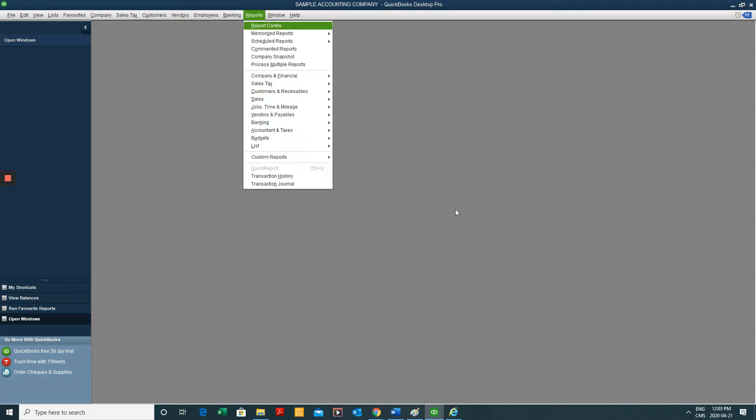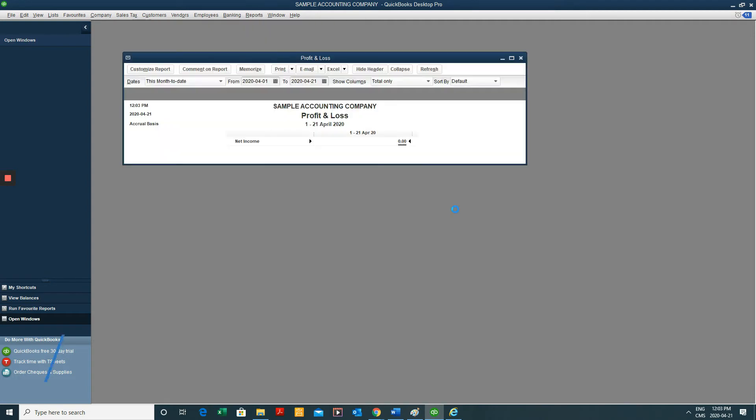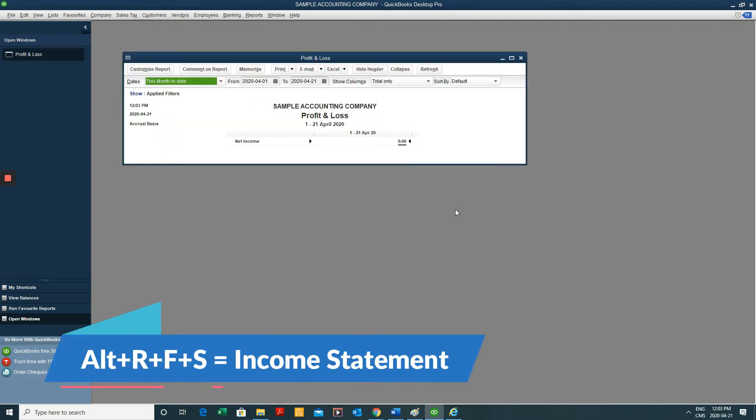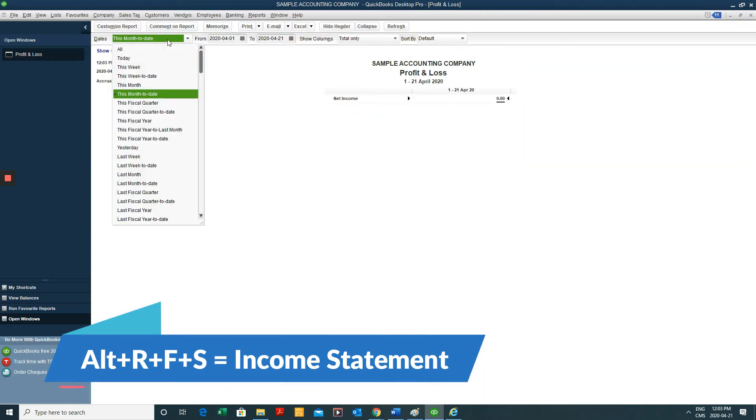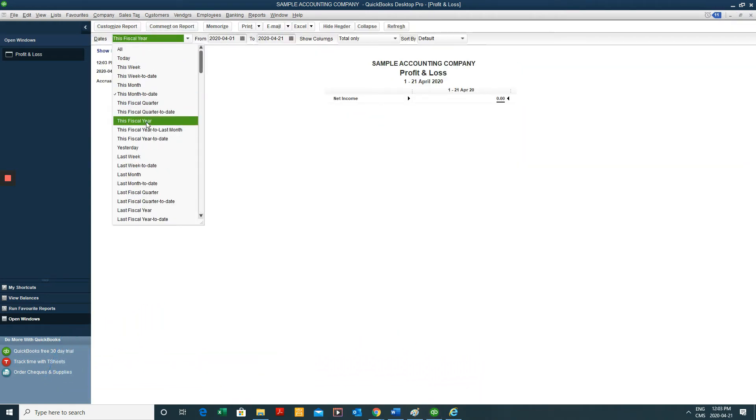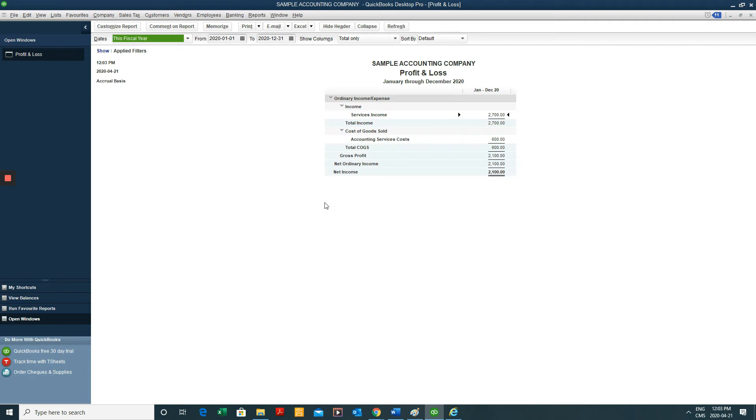So Alt-R-F-S. That'll bring up your income statement. So let me look at this fiscal year. I don't have a whole lot of information because this is a sample file.